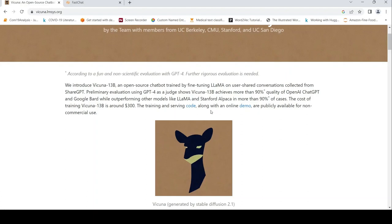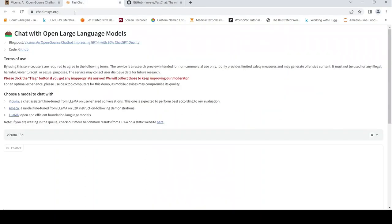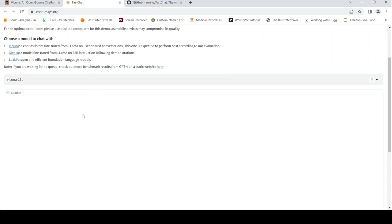They have released the code along with an online demo for non-commercial use. Let's quickly check the demo. I've clicked on the demo, and you can choose a model to chat with. I'm choosing Vicuna over here.